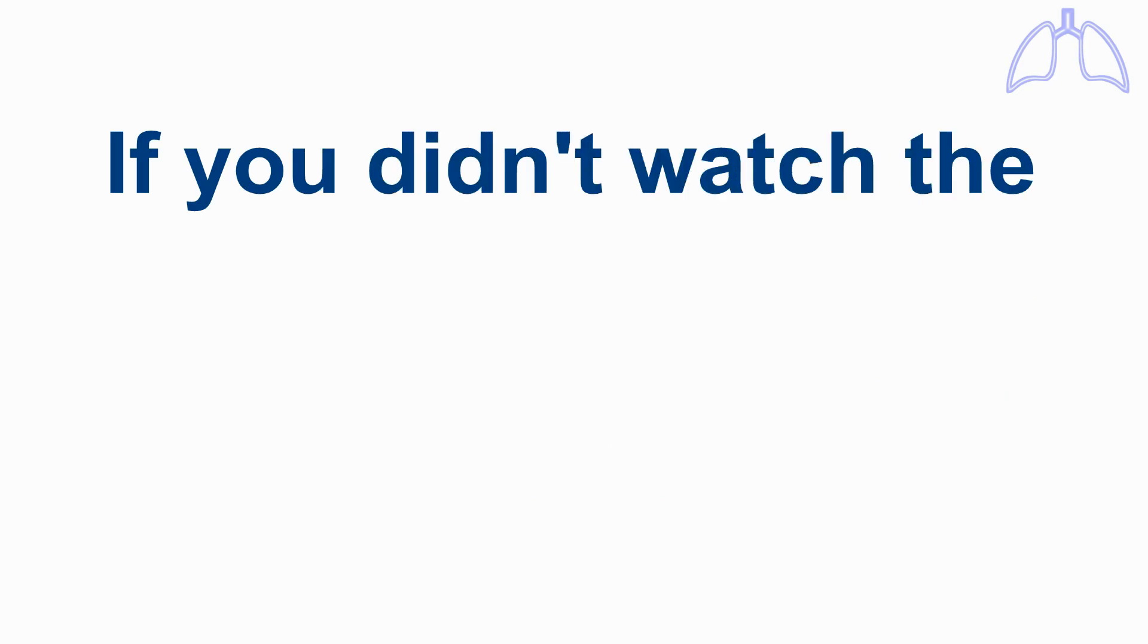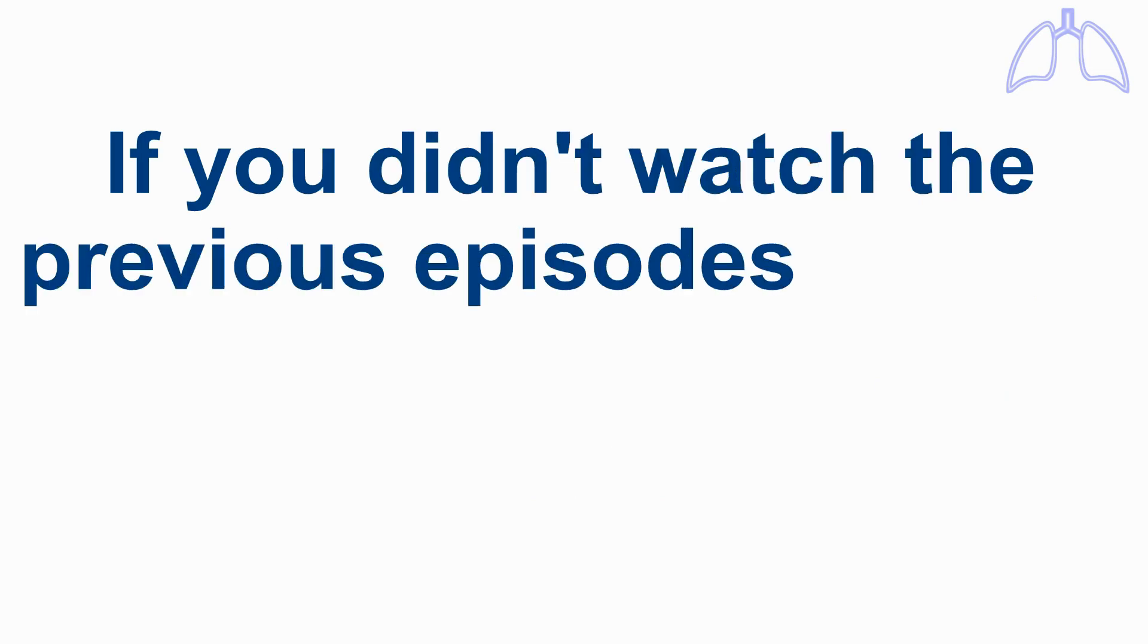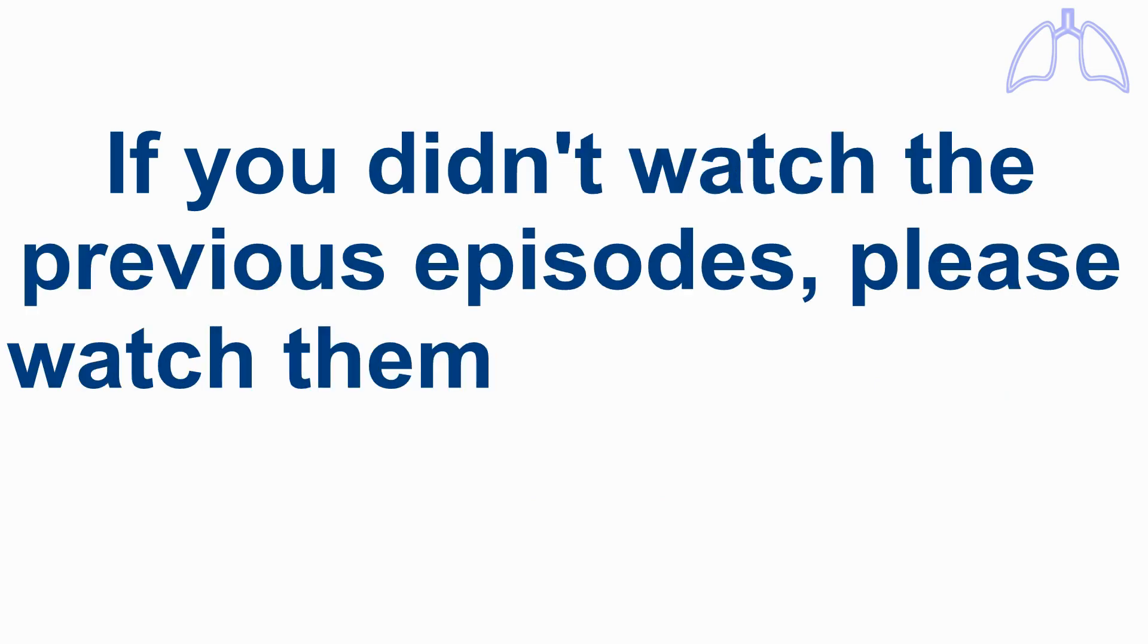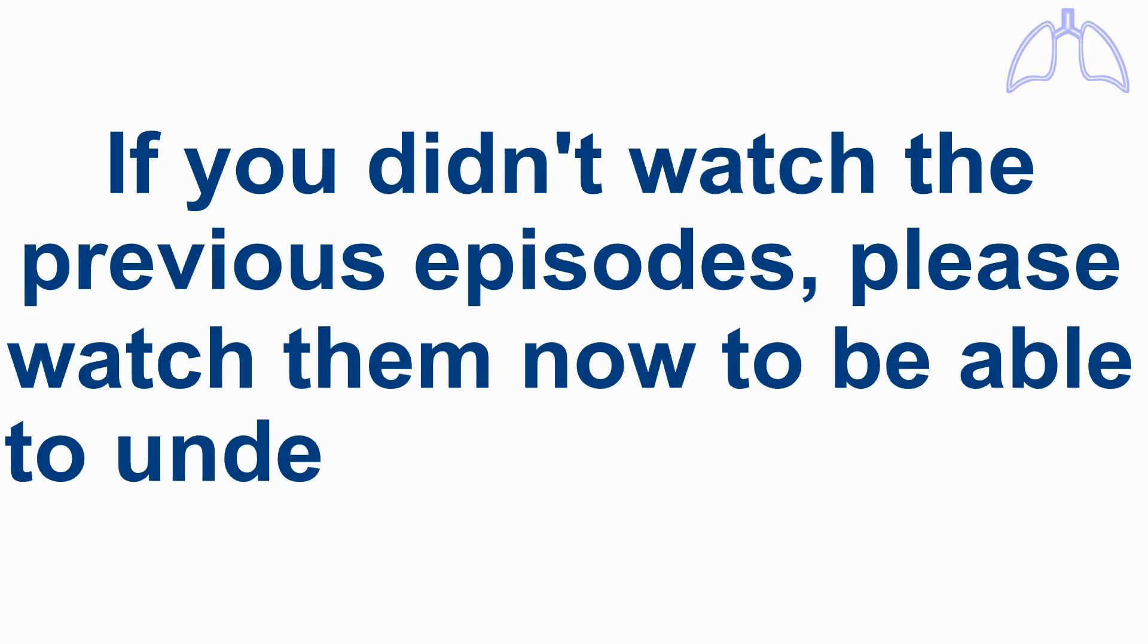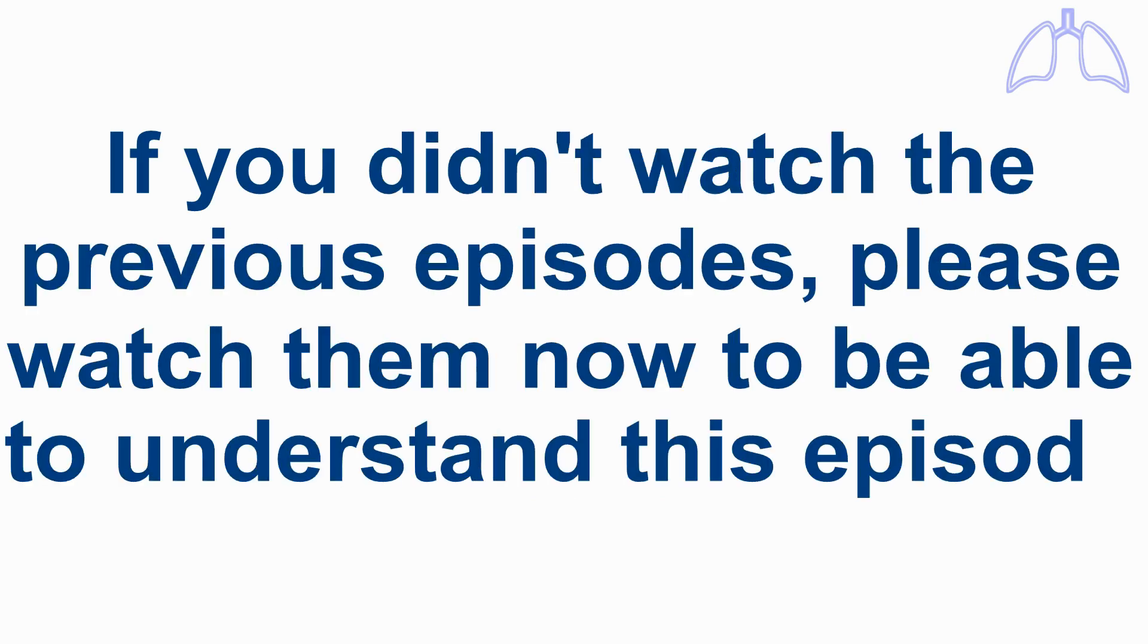If you didn't watch the previous episodes, please watch them now to be able to understand this episode.